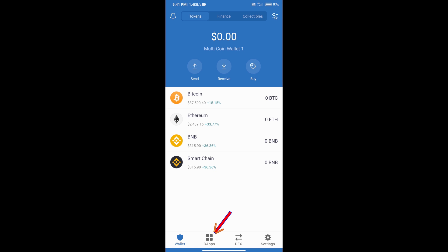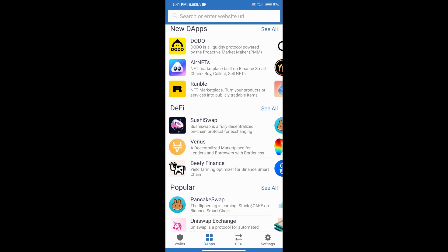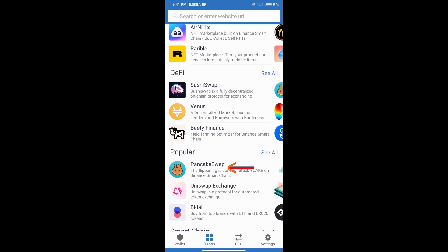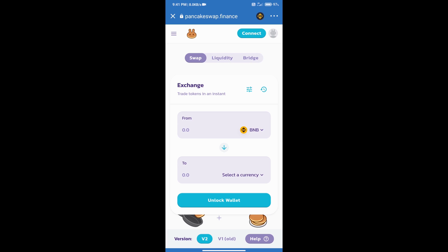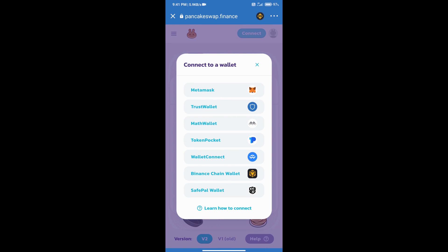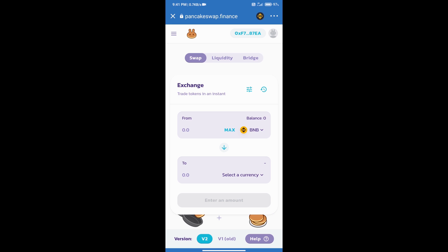We will click on the DApp section and open PancakeSwap web exchange. PancakeSwap web exchange has been opened. After that, we will connect this exchange to Trust Wallet, click on connect, click on Trust Wallet, and the exchange is connected successfully.